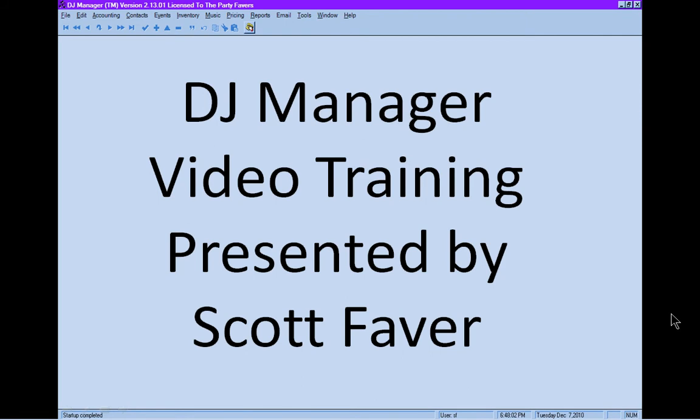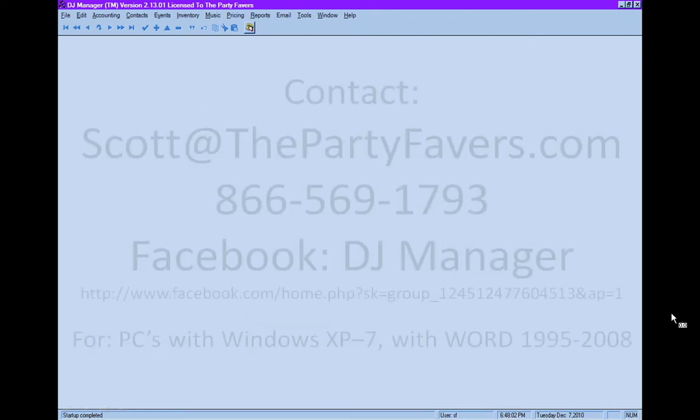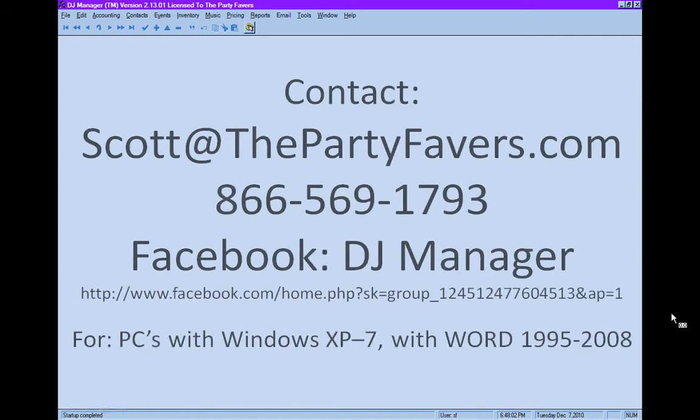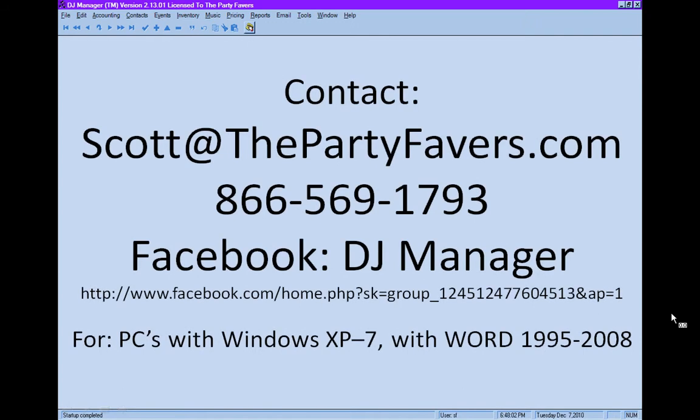Welcome to DJ Manager Video Training presented by Scott Favor. You can contact us at scott at thepartyfavors.com. Call us toll-free anytime in the continental US or Canada, 866-569-1793.